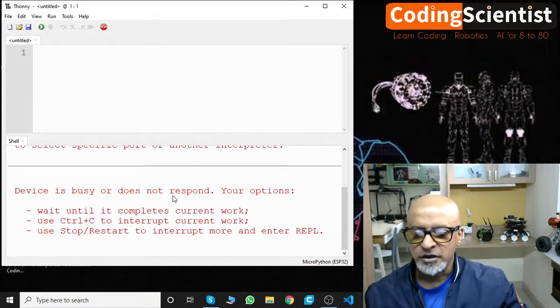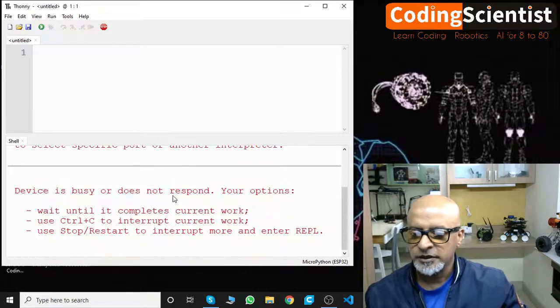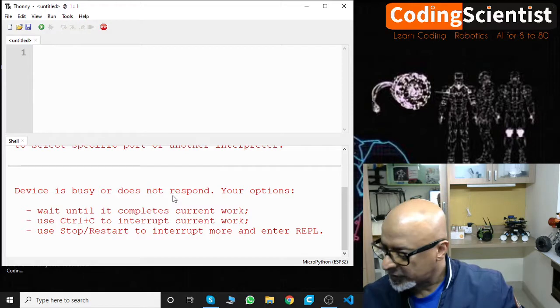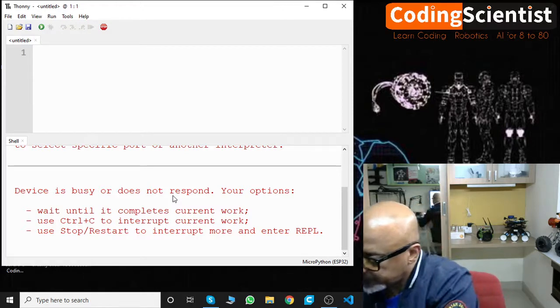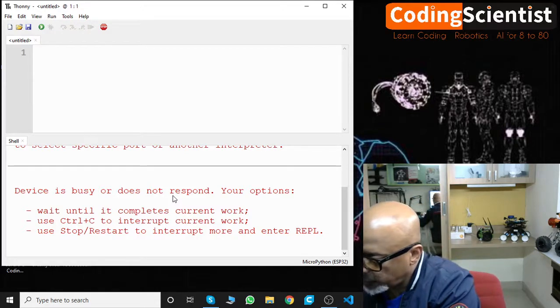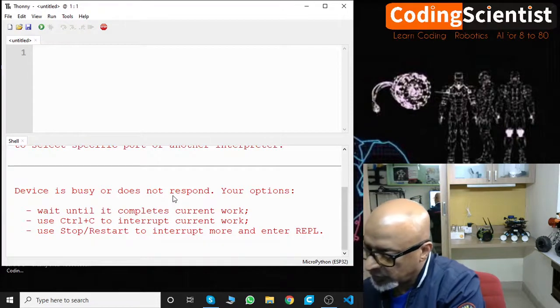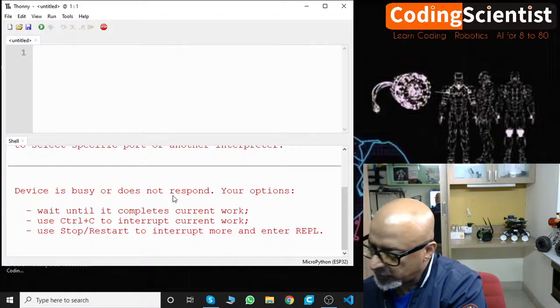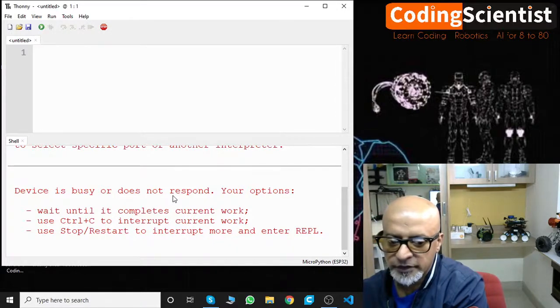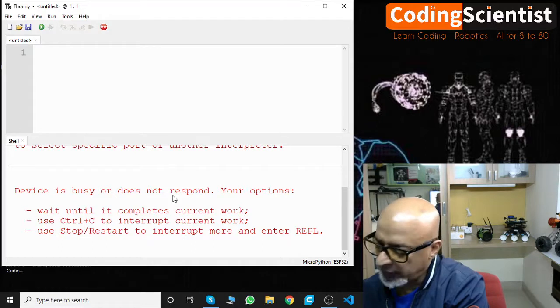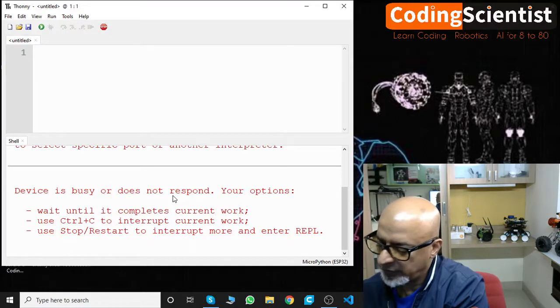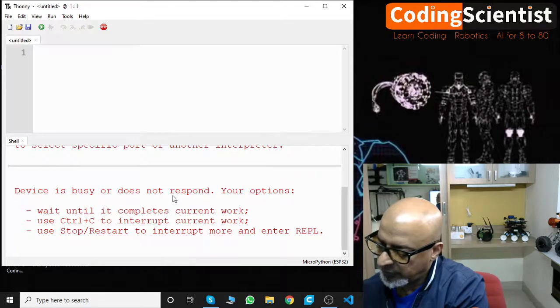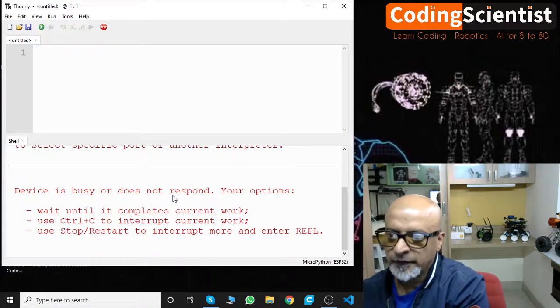Now there you go. Device is busy, does not respond. Let me just press the reset button. I hope it works. You need to press the reset button if you get this error again.